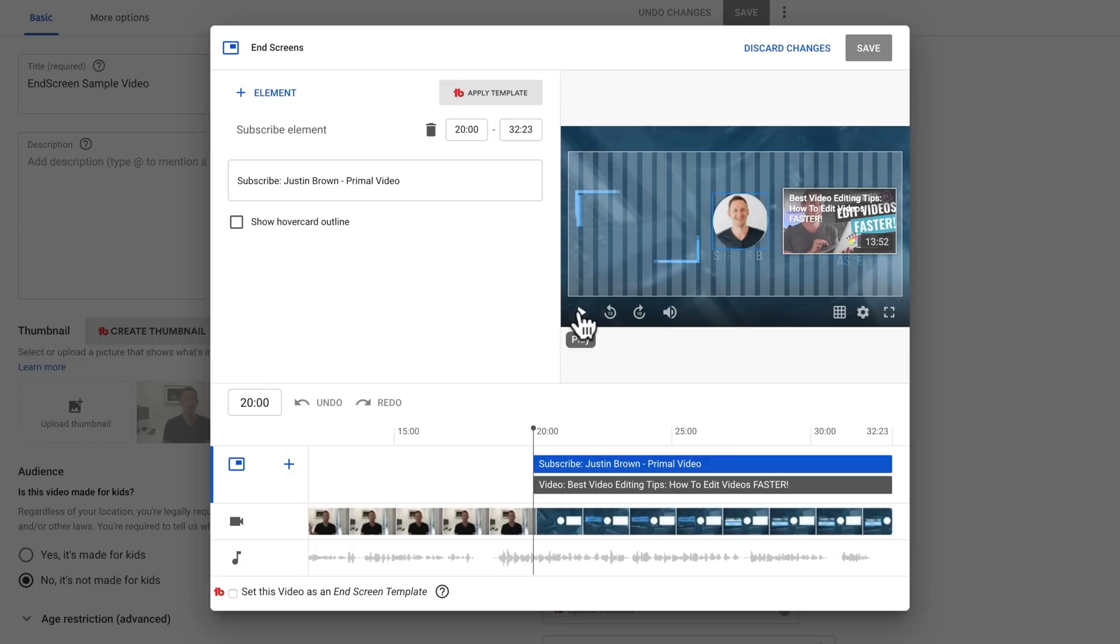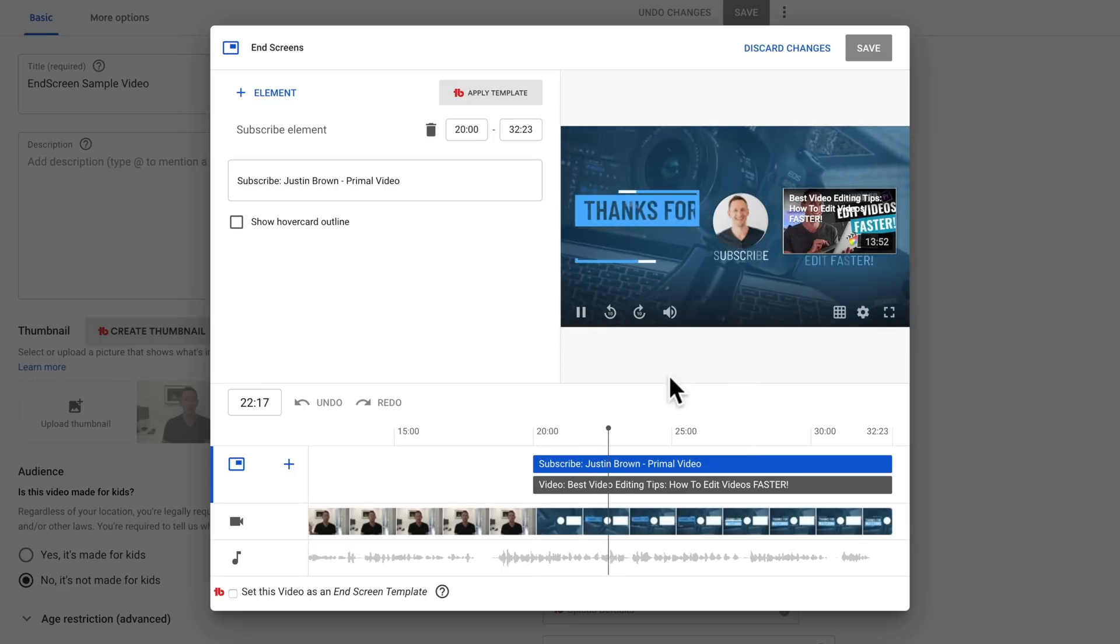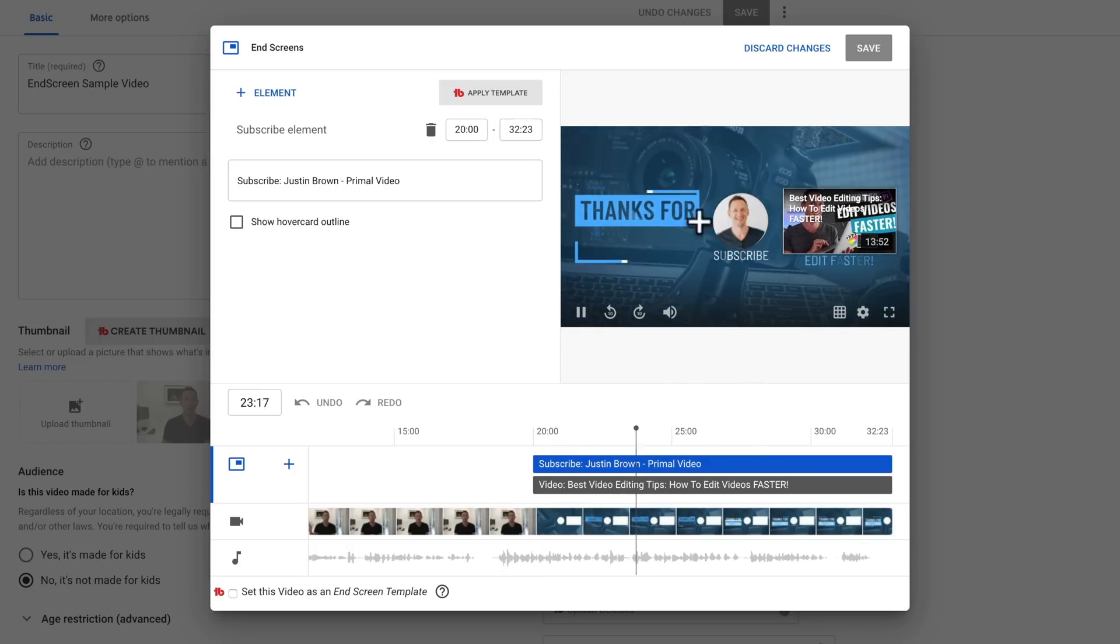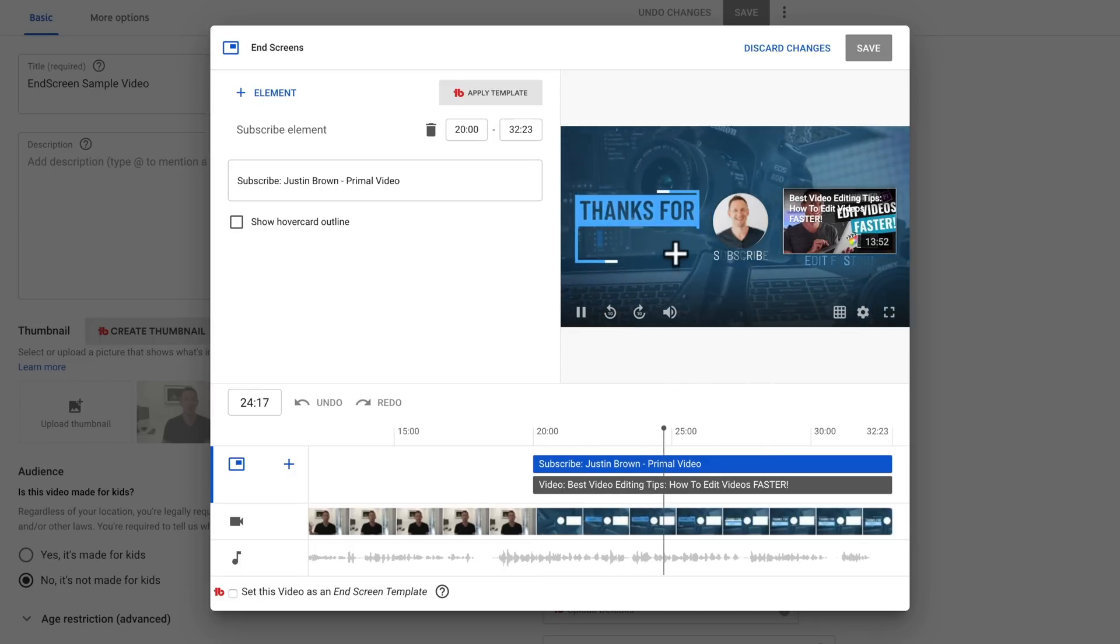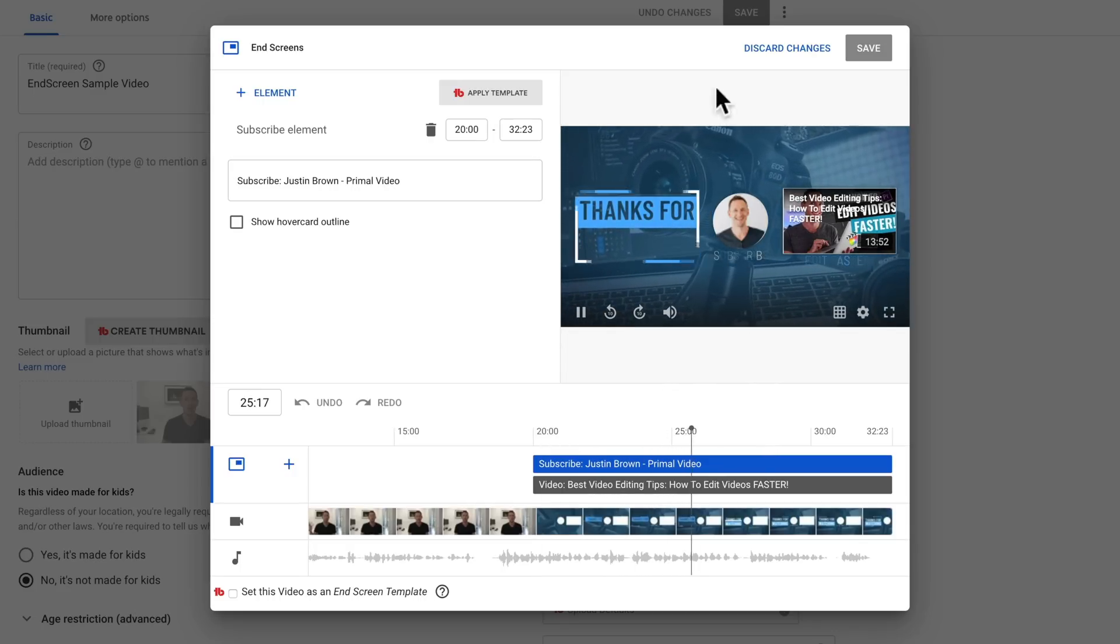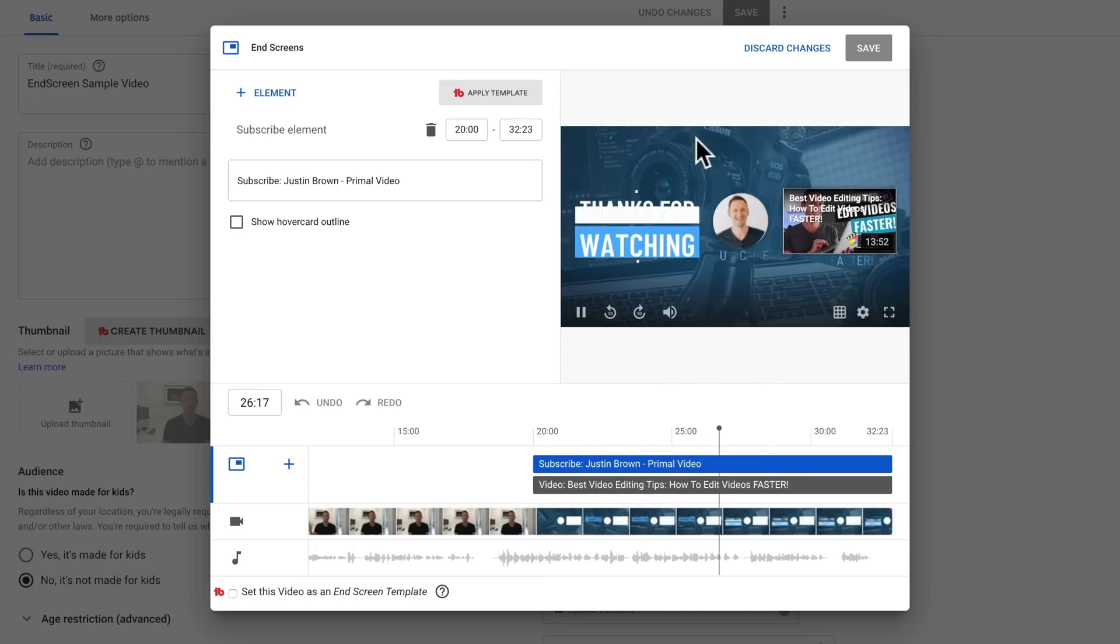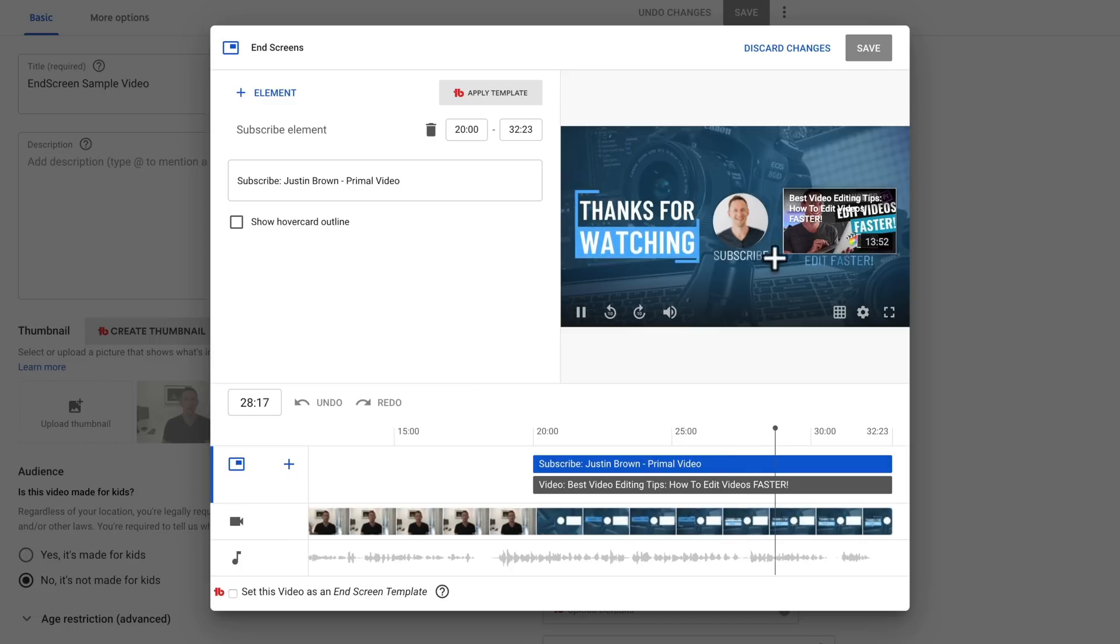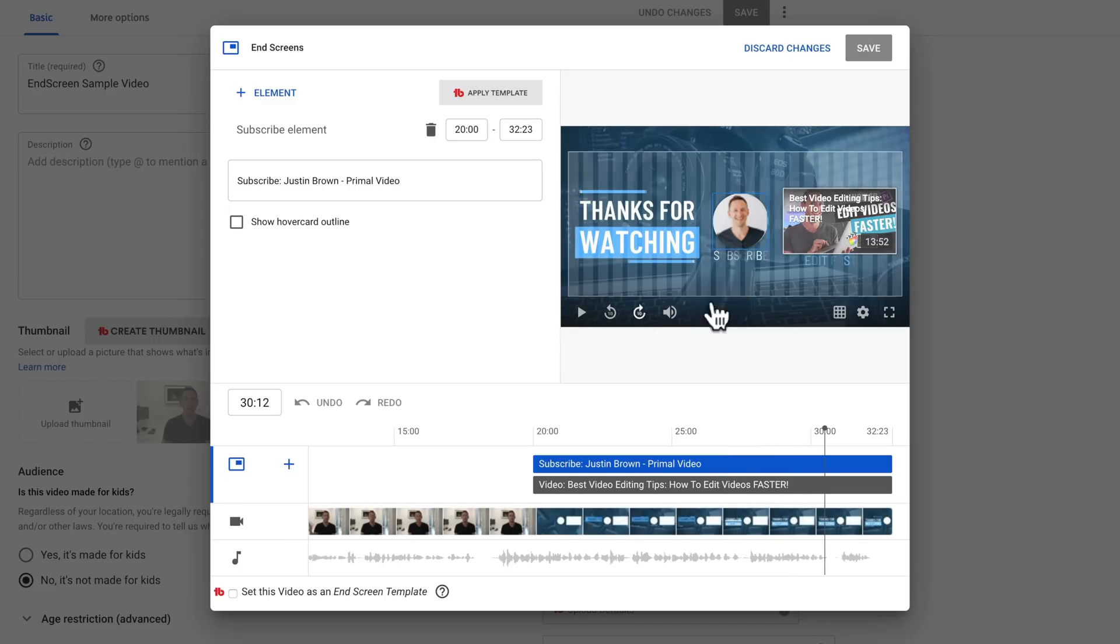So if I hit play here, you can see that we have some text on screen here animating. The background image is animating. We have subscribe text and we've got a link here for a subscribe button and also for another video, which we are referencing on screen. Edit faster.